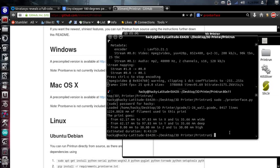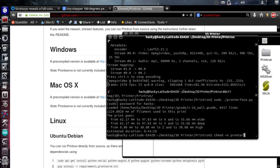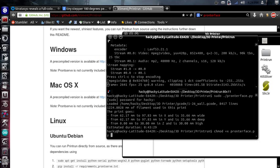you'll go into the folder and you'll type chmod plus x pronterface.py. And what this is going to do is make your file executable.